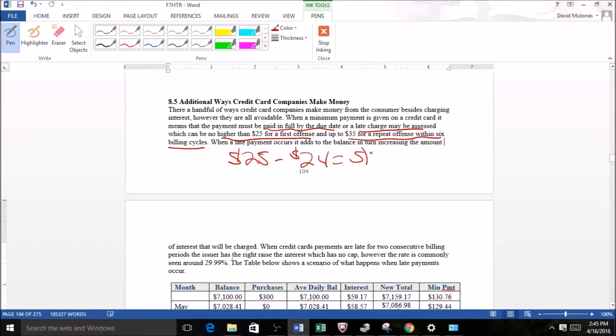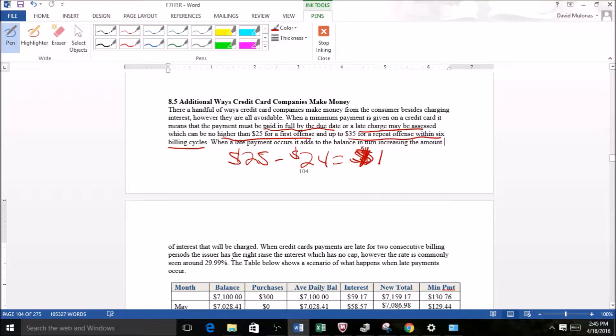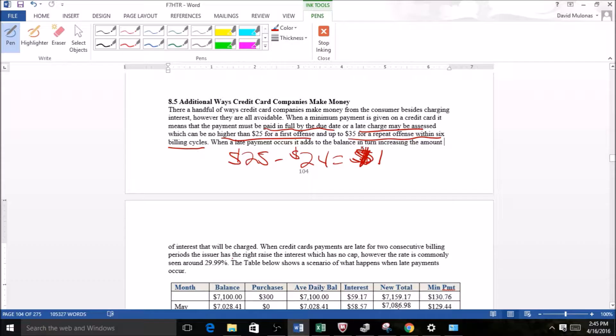Even with that dollar short, you will still be charged a late payment. You could be one cent short—it doesn't matter, that's how it works. But what happens if you miss that also gives the credit card companies the ability to charge higher interest.